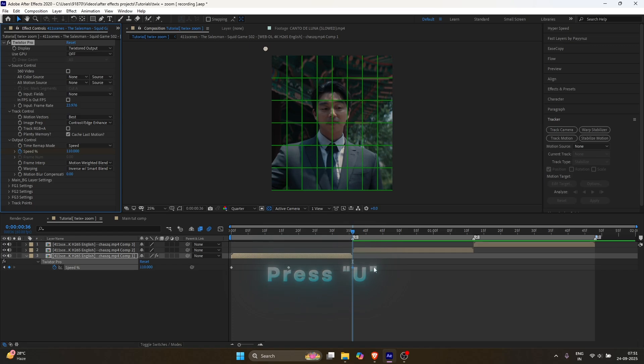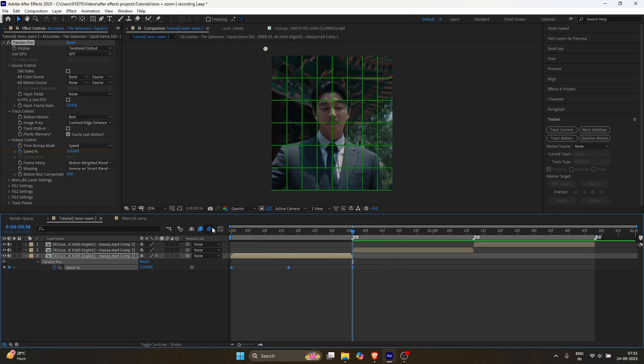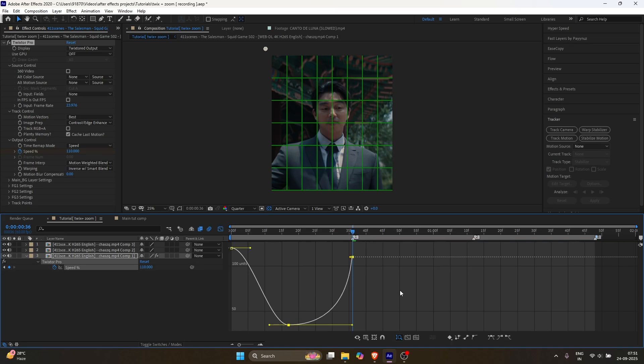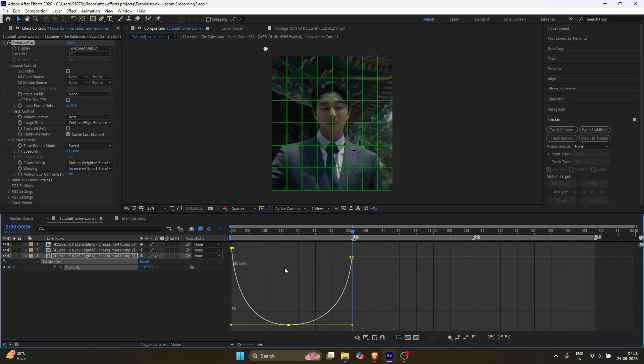Select all the keyframes, press F9, then open the graph. Hold Shift and drag this handle to the right, and this one to the left.